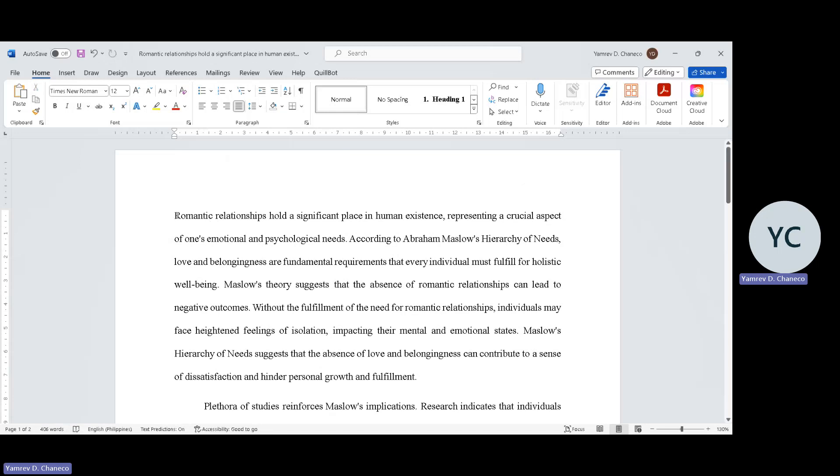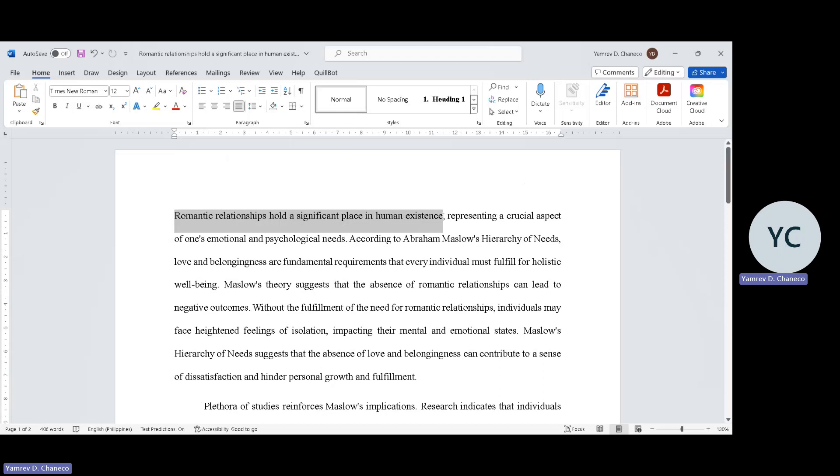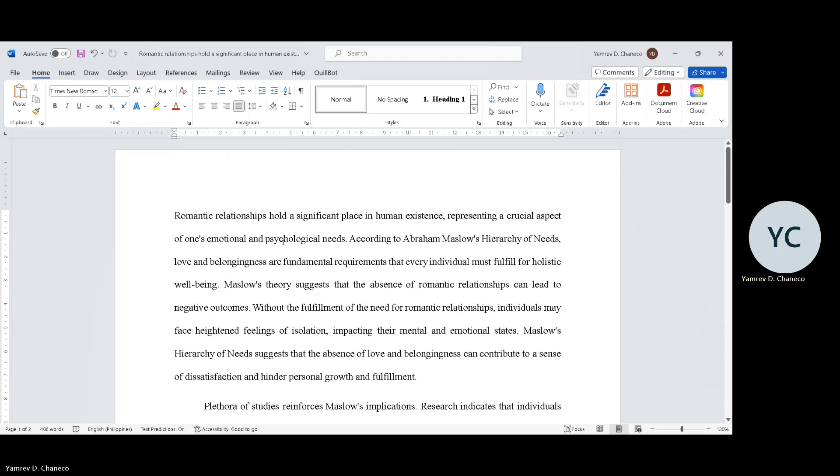Just like what you have written in your original paper. By the way, majority of what was written here - there are some pieces here galing sa mismong paper ninyo. I just paraphrased it. Romantic relationship holds a significant place in human existence, representing a crucial aspect of one's emotional and psychological needs.